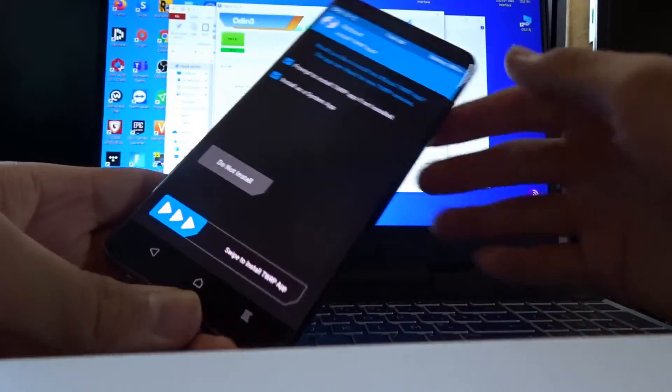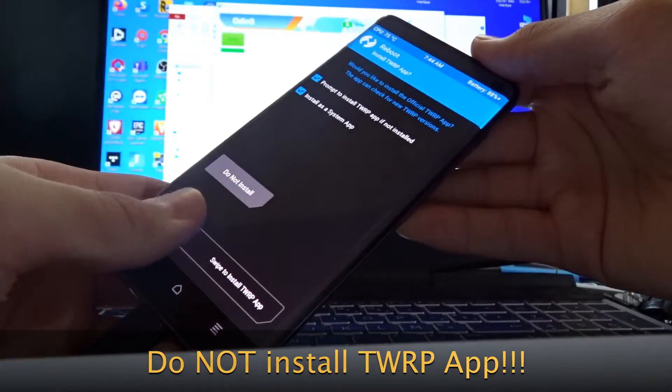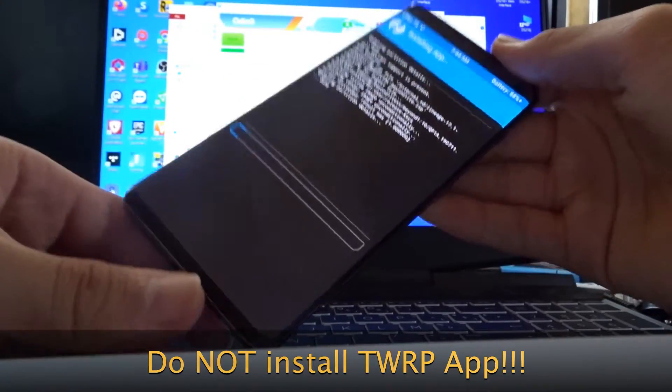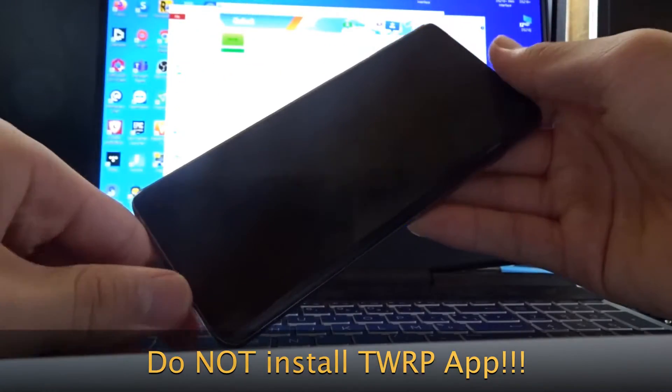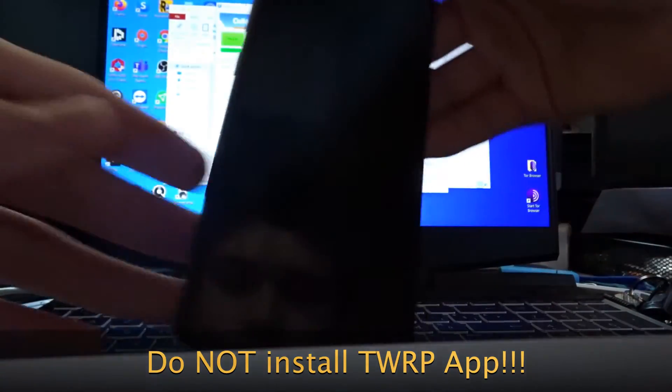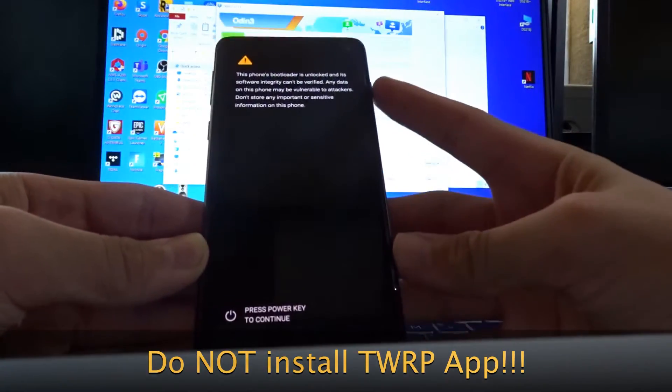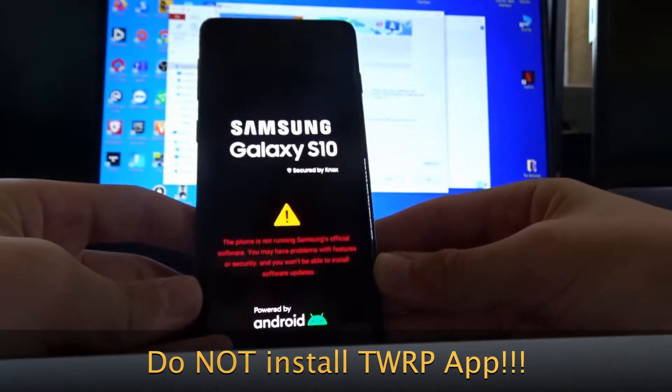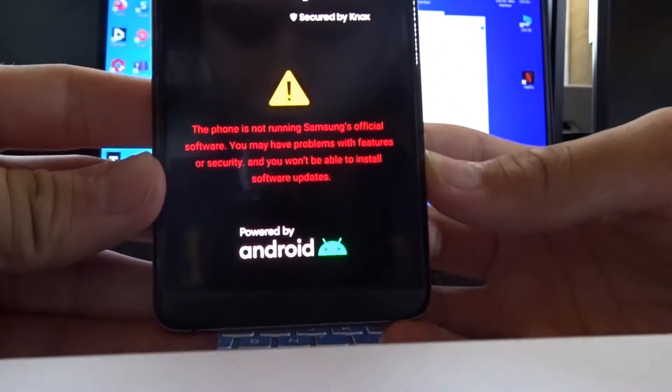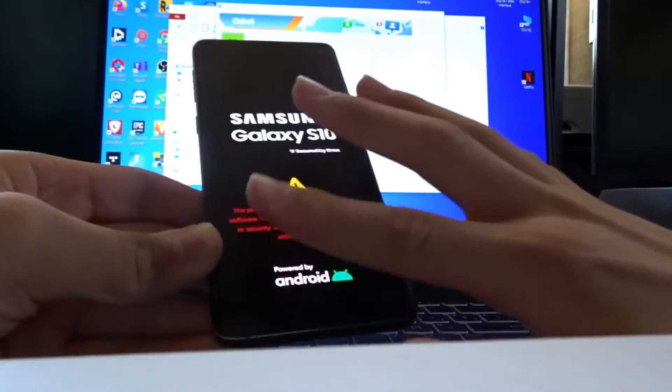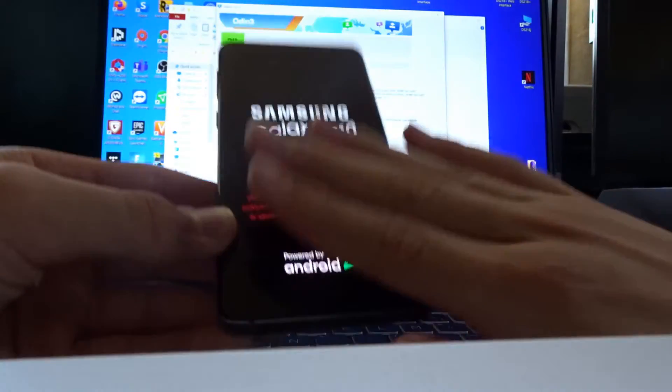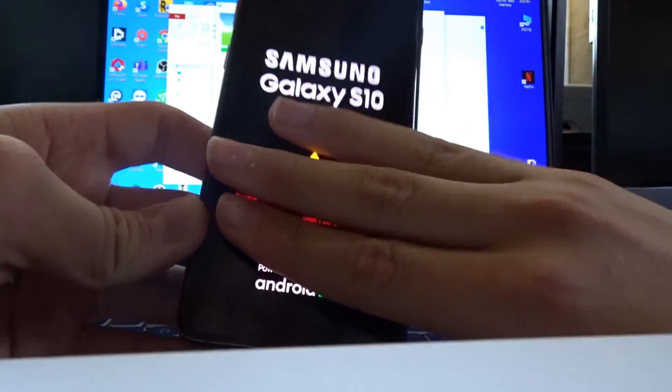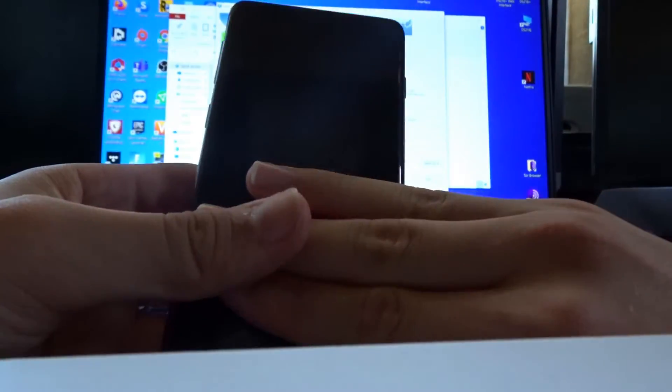Now you see it done. You have to click reboot system. Click swipe to install TWRP app. Unplug your phone. Click the power button again. You should see this weird error message. Ignore it. Just ignore it. Problem solved. Then you should see this.